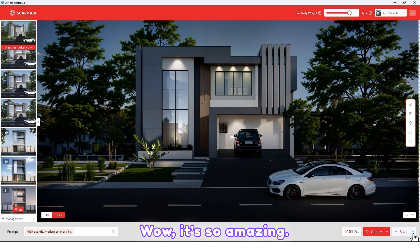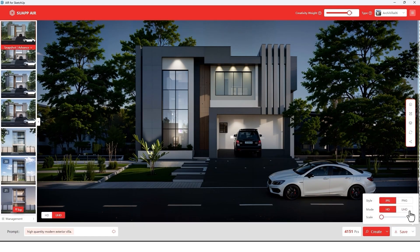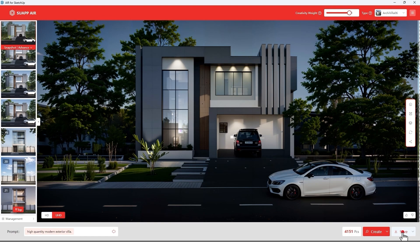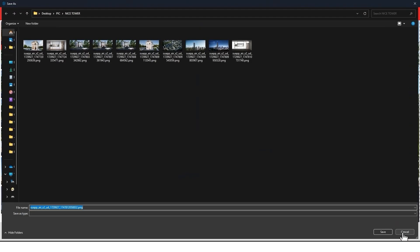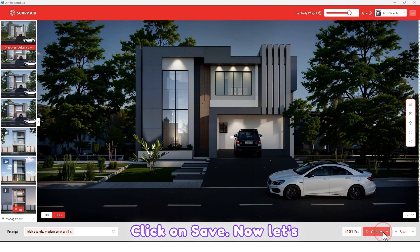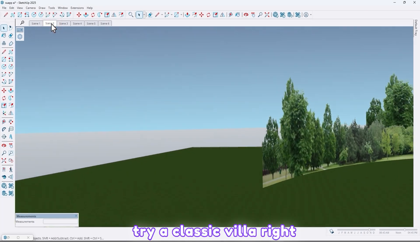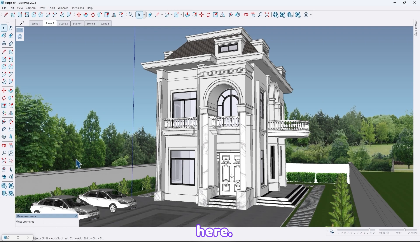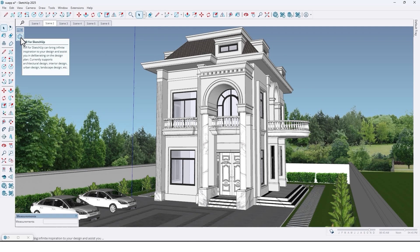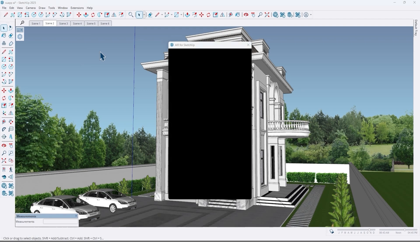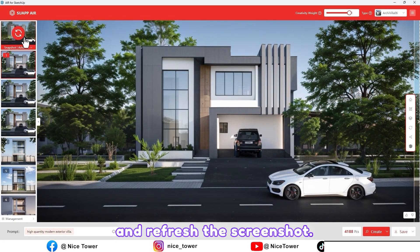Wow, it's so amazing! Let me save this one too. Click on Save. Now let's try a classic villa. Open Swap AI and refresh the screenshot.